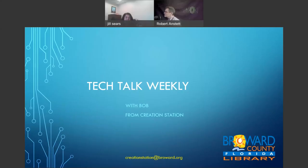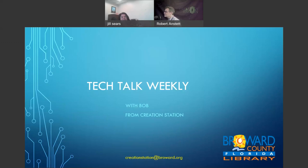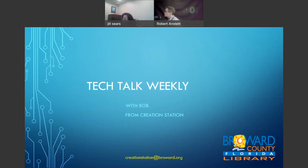Hi there. Welcome to Tuck Talk Weekly. I'm Bob from Creation Station. This is our weekly show where we give you three, sometimes four interesting news stories, get you on your way with a fun library fact in only about 20 minutes. As always, if you have a story you'd like us to cover, Creation Station at Broward.org comes right to me.